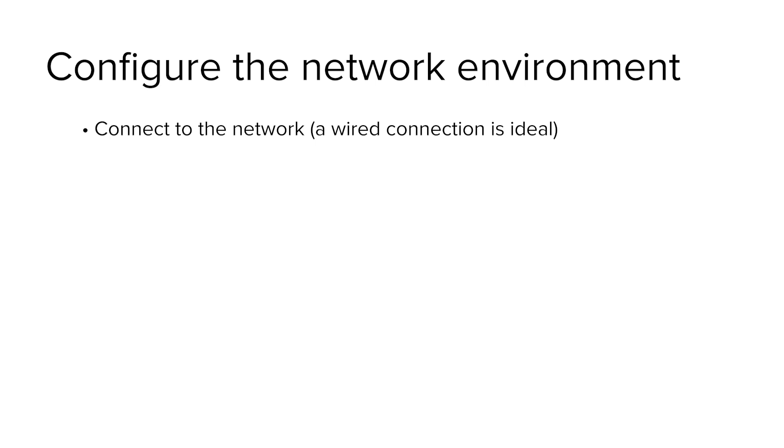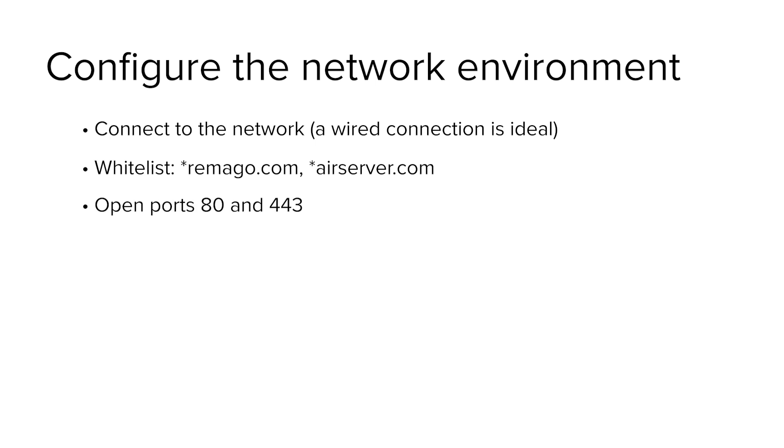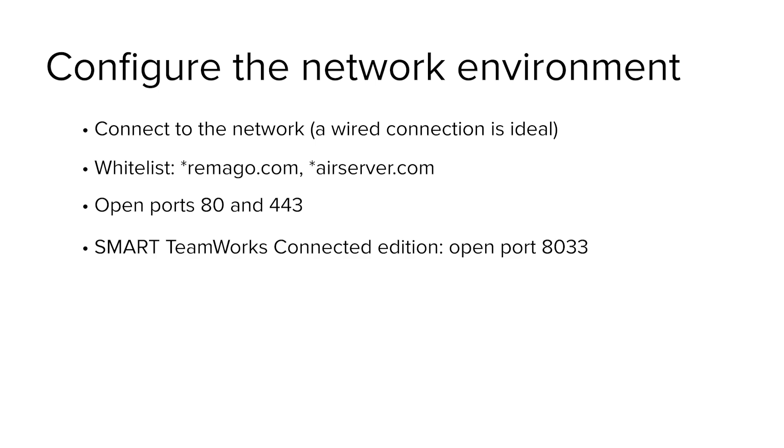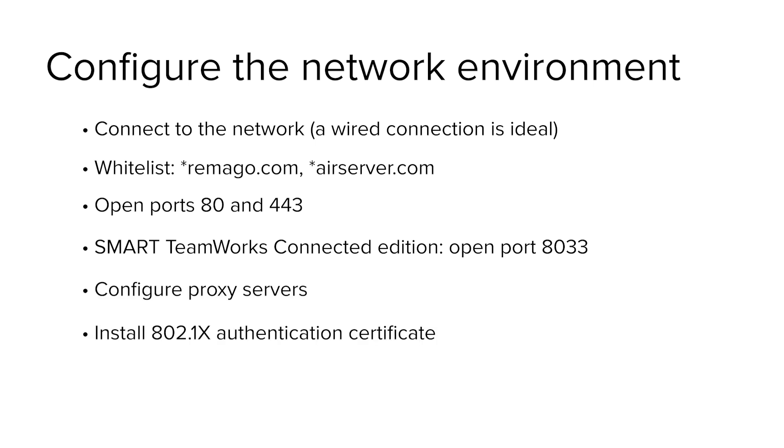If your organization doesn't allow full internet access, whitelist any URLs with the domains remago.com and airserver.com. You'll also need to open communication ports 80 and 443. Open port 8033 as well if you're installing Smart Teamworks Connected Edition. Also, if your organization requires proxy servers or 802.1x authentication, configure or install them on the meeting room computer.